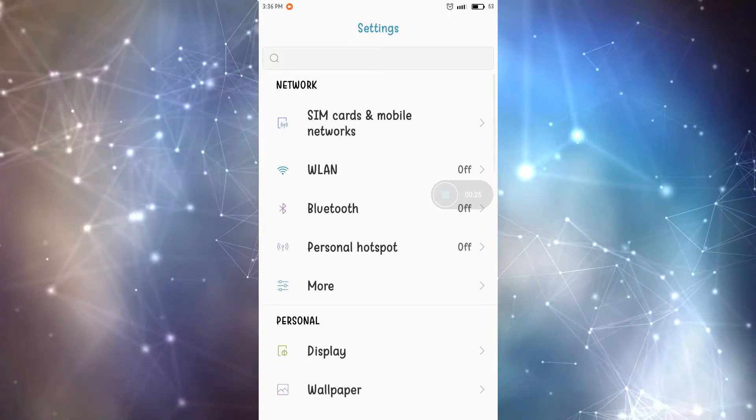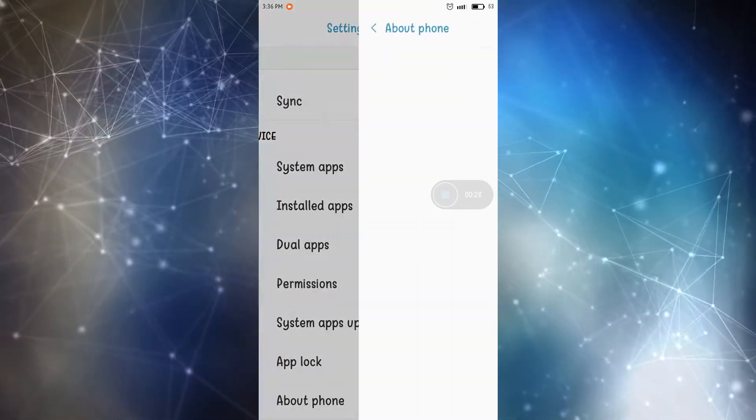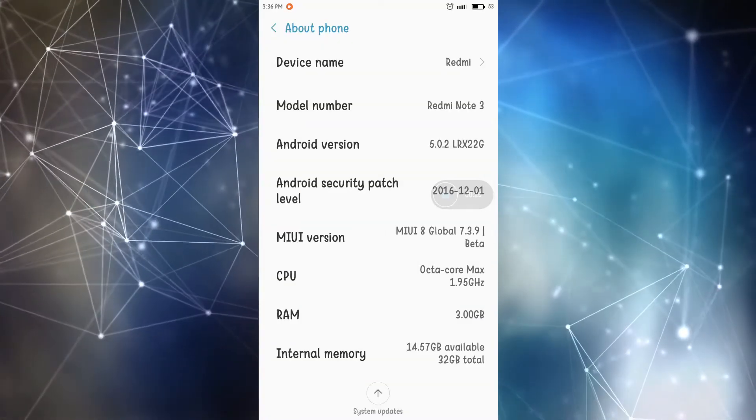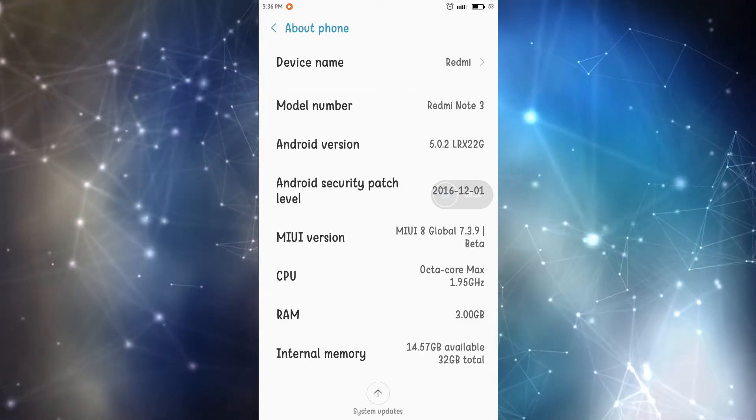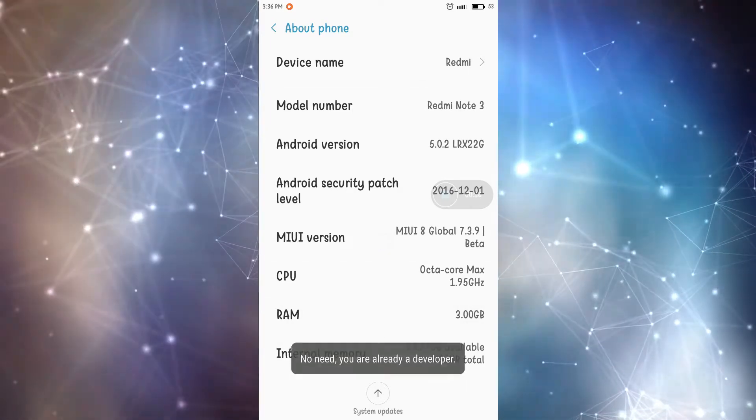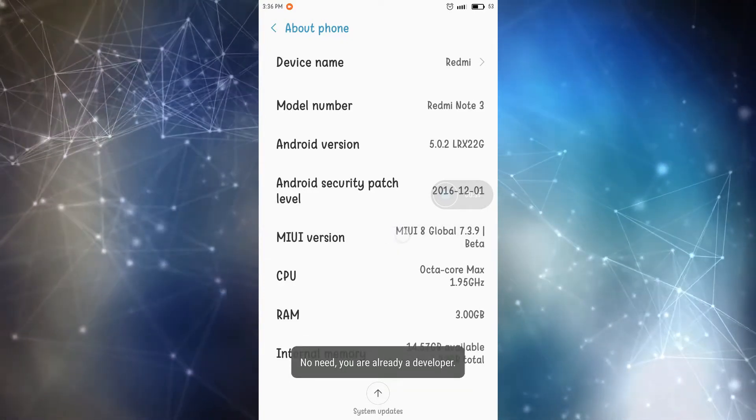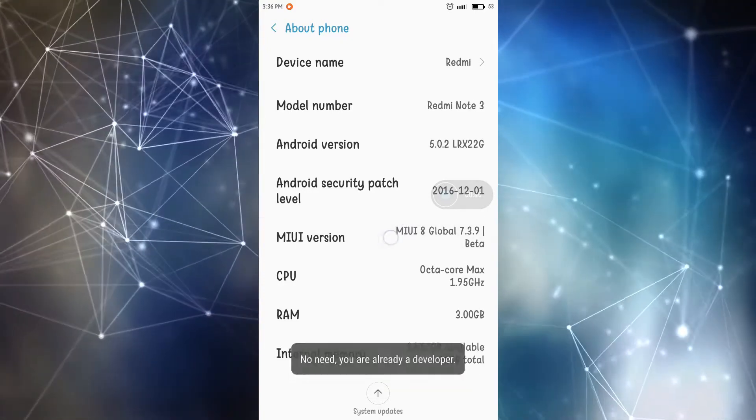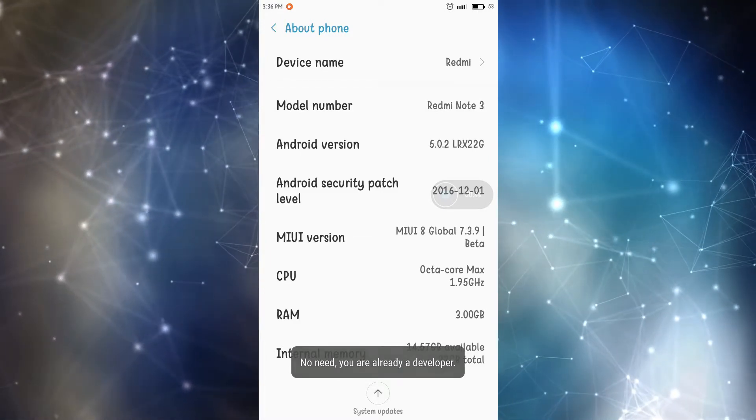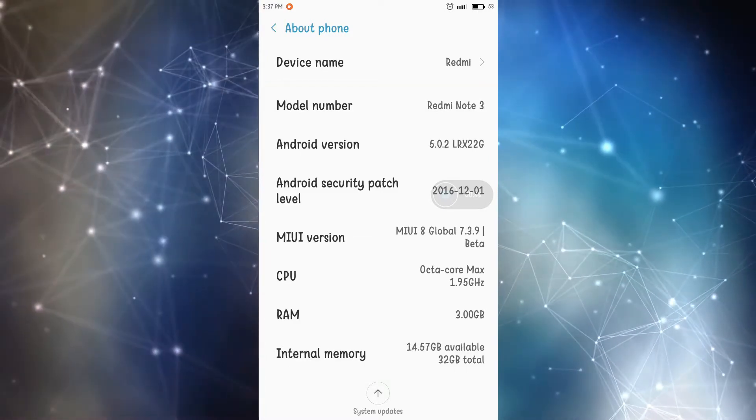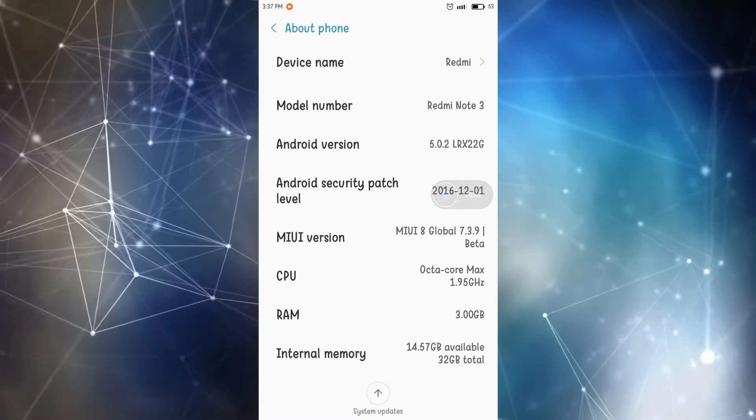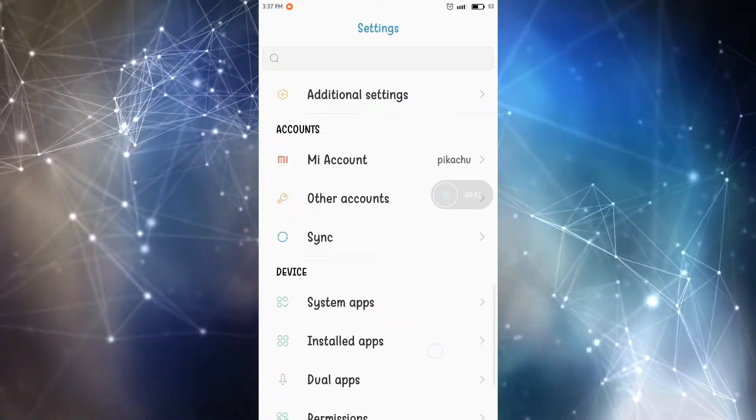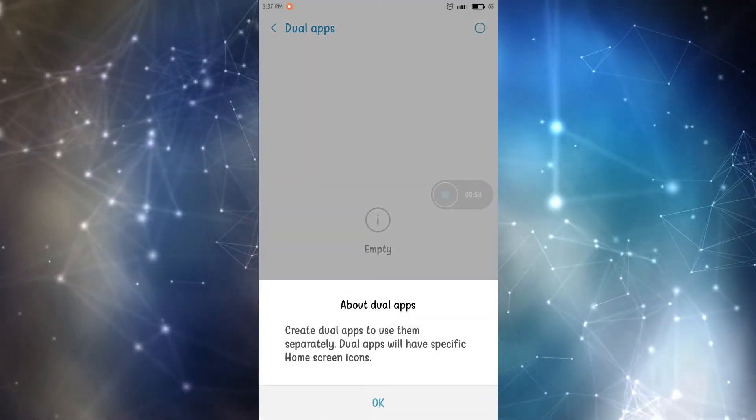You just have to go to the settings and you need to enable your developer options first if you do not have it already. If you are using a Xiaomi or MIUI device, then you need to click on the MIUI version a couple of times and you will see the developer options. On other normal phones you need to touch on the baseband version seven times and it will appear on the settings itself.